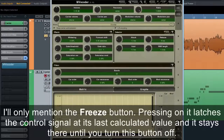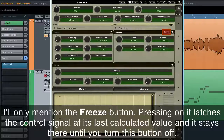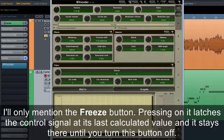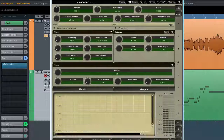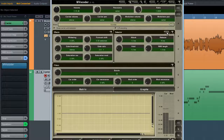I'll only mention the freeze button. Pressing it latches the control signal at its last calculated value, and it stays there until you turn the button off.